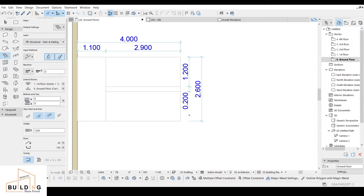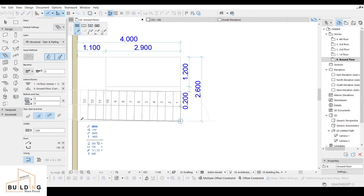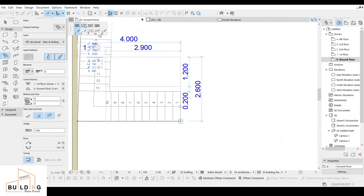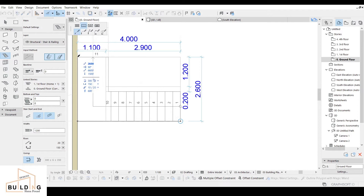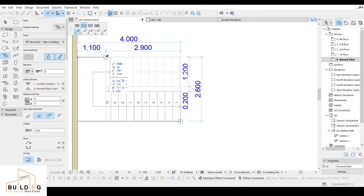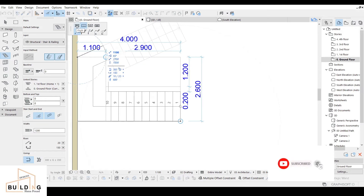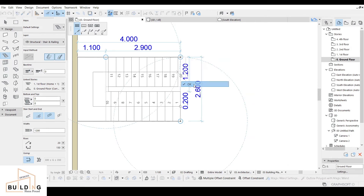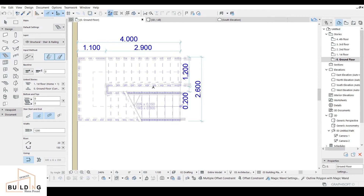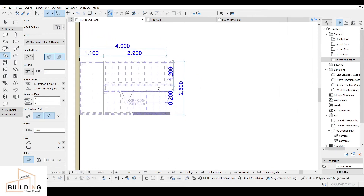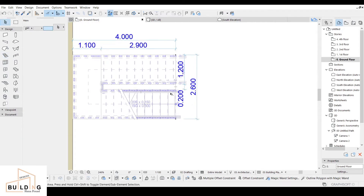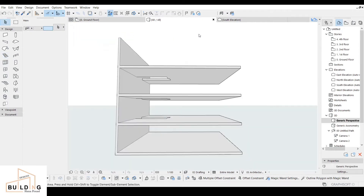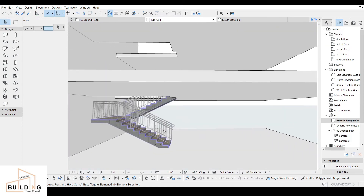I click on the starting point, define the end of the first flight, click on the landing, then click to define the second stair flight. This is what it looks like — let's check it in 3D. This is how it looks in 3D view.